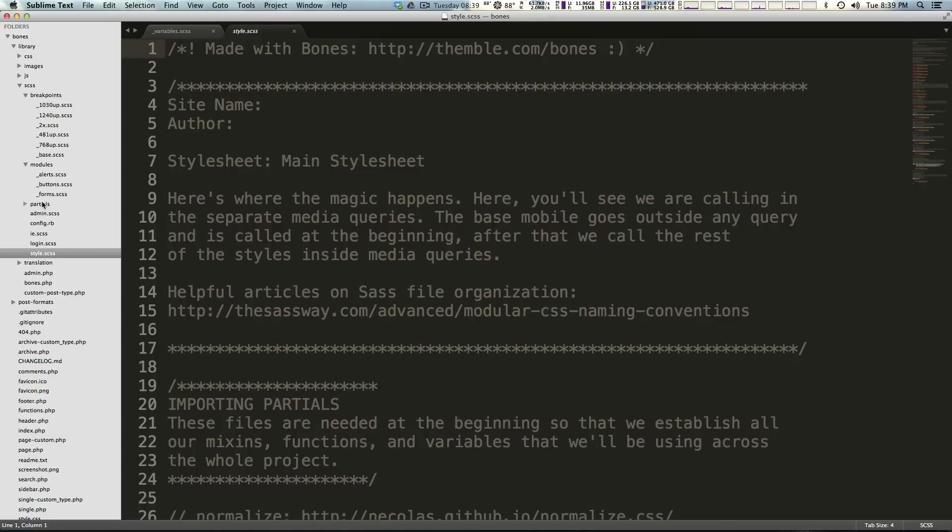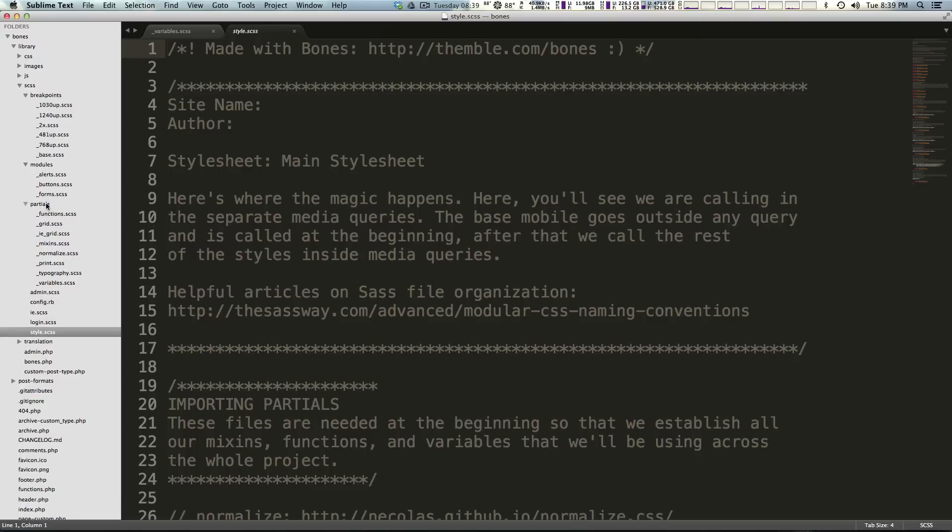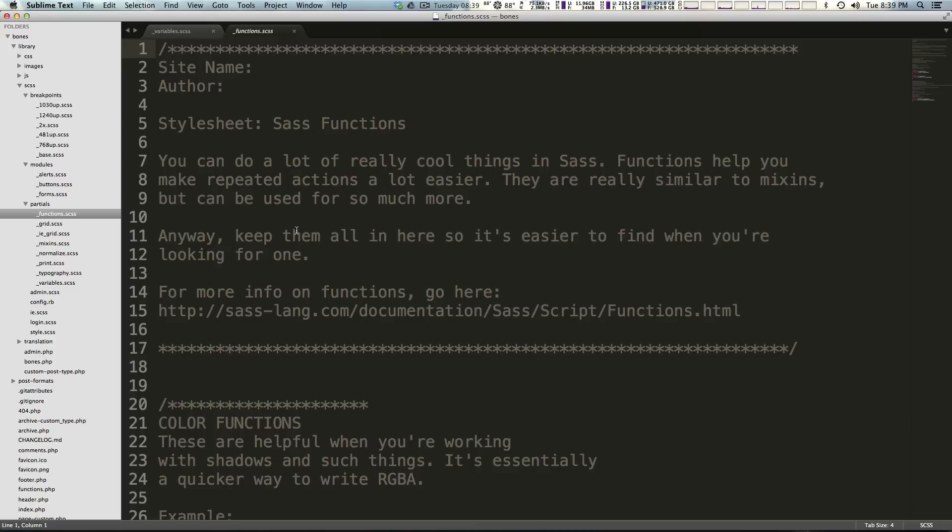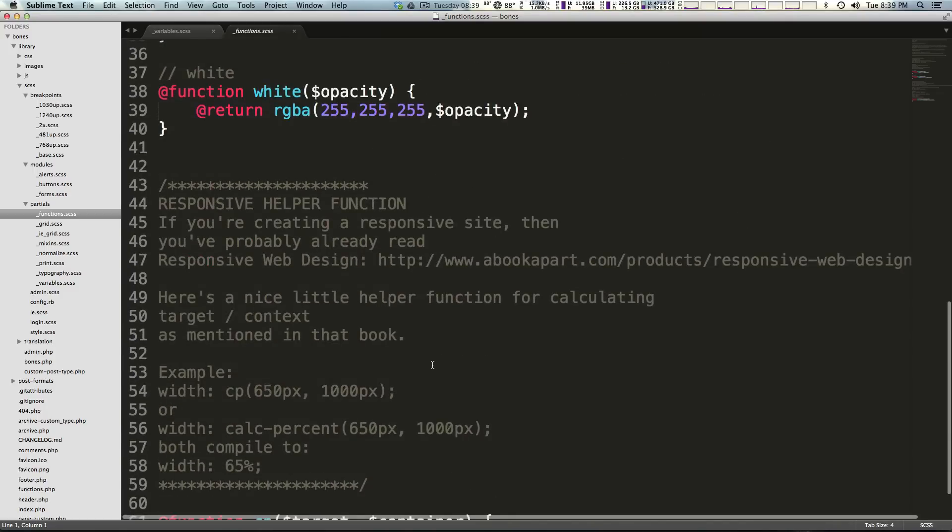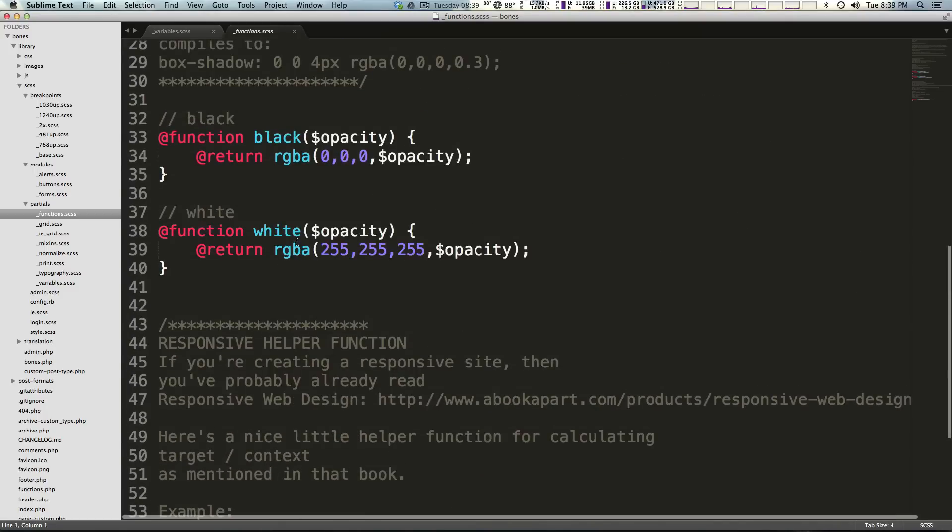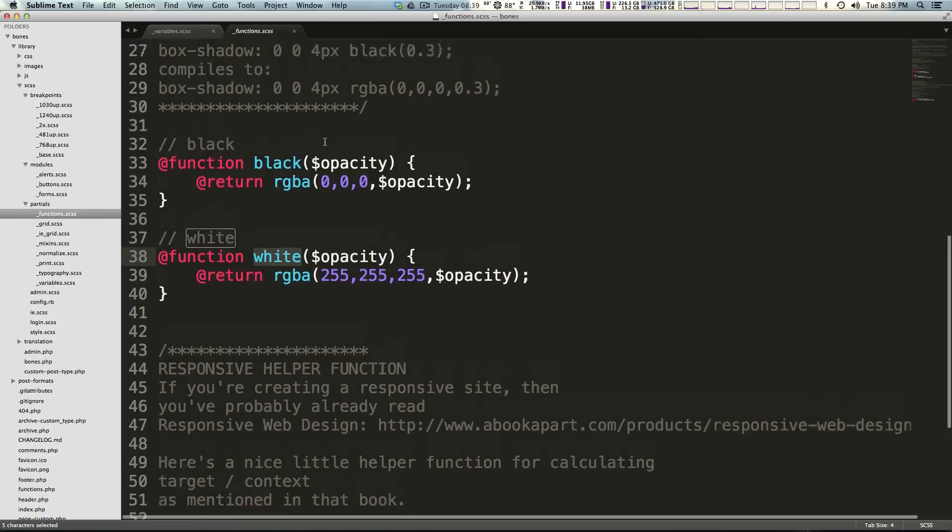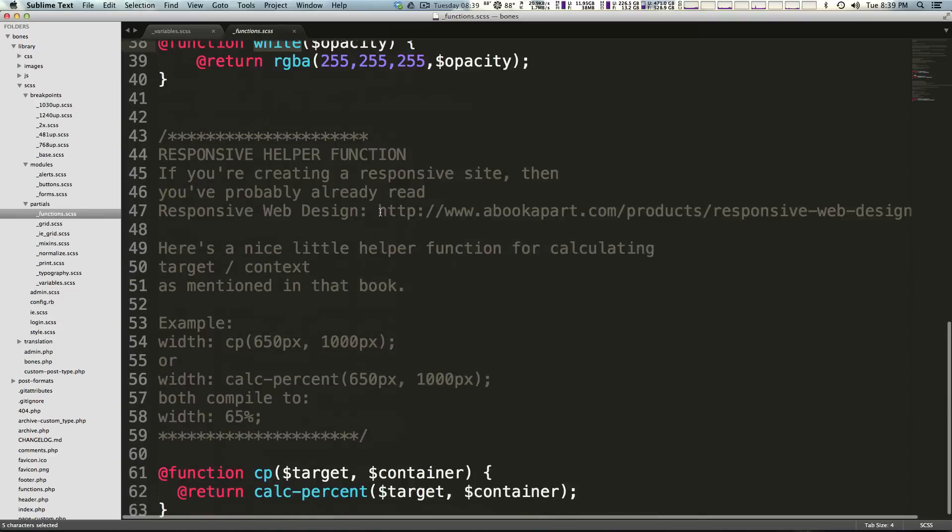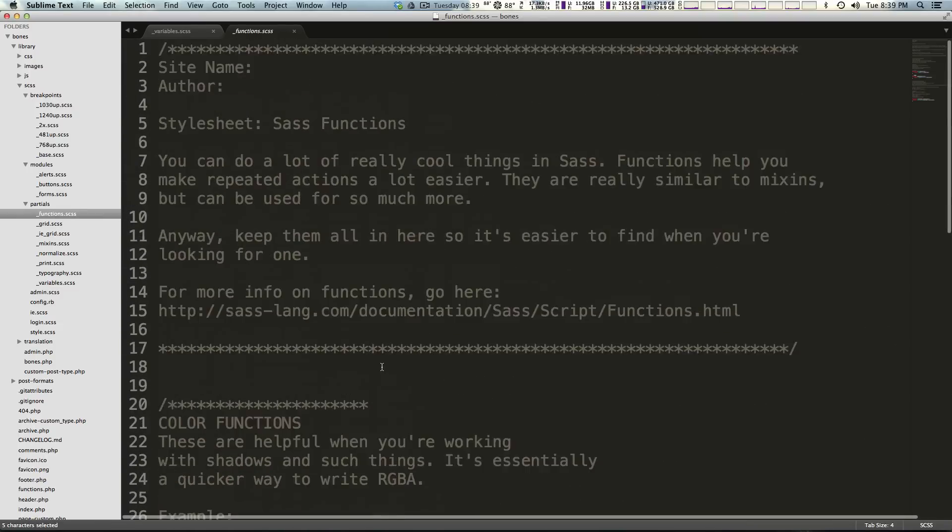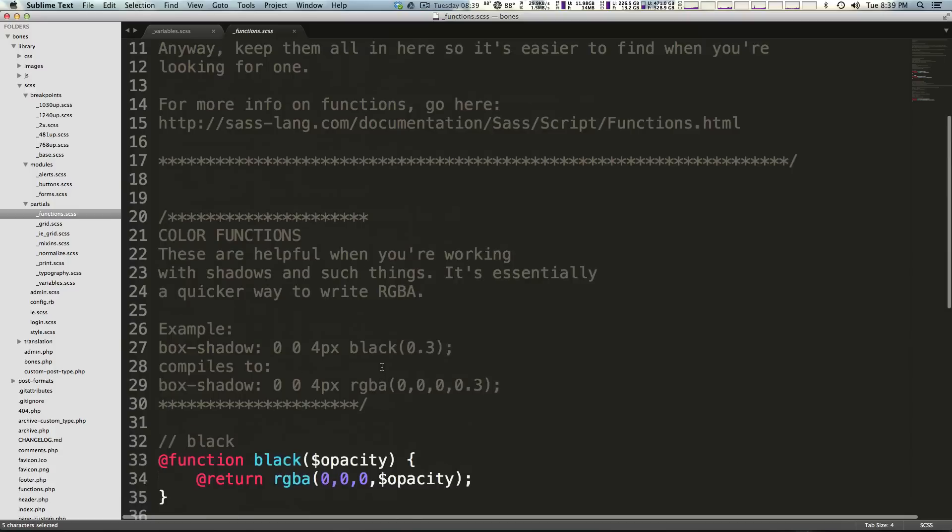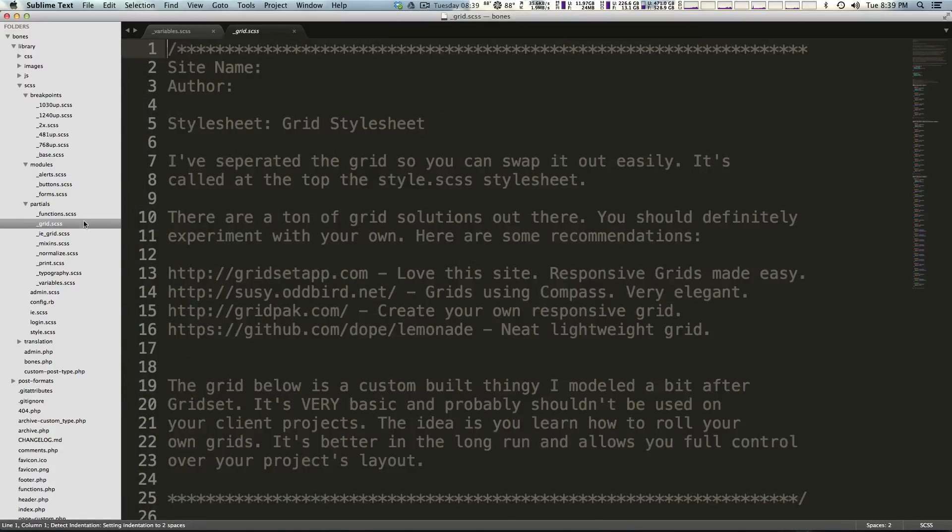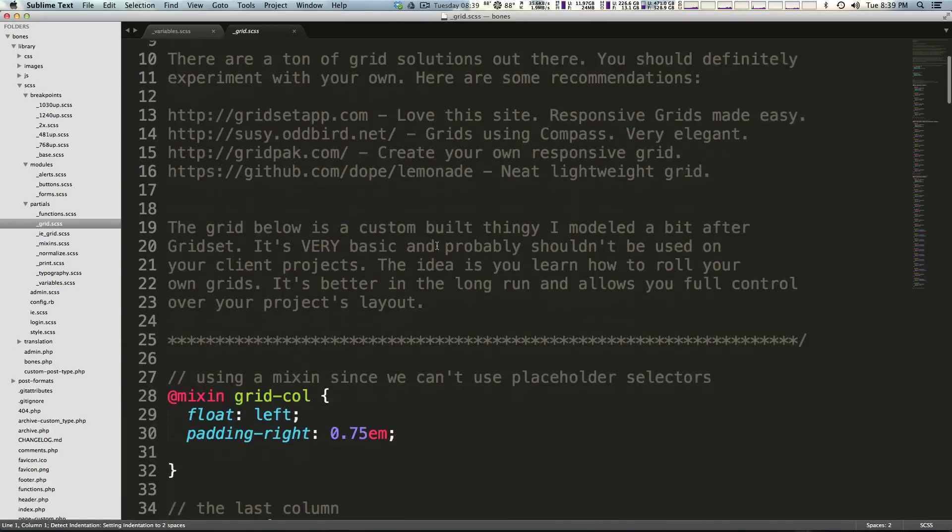The next we have is partials and inside of here we have some reusable stuff and just some extra stuff. We have a functions file which is going to be SASS functions. You can see this is a white function, read about what these are actually doing. They just have a couple of functions but you would write your own SASS functions in here to keep them by themselves.